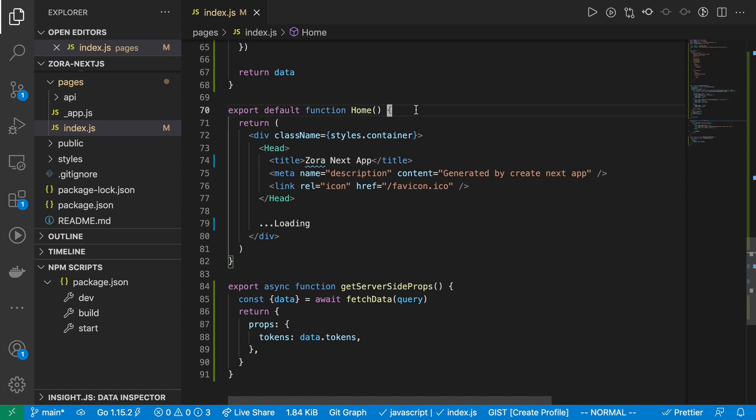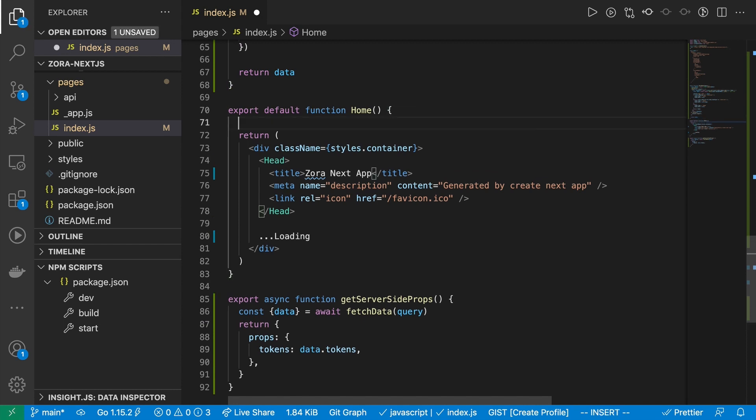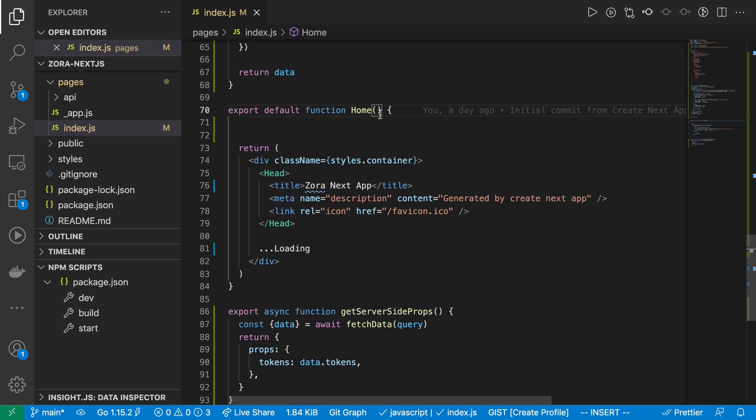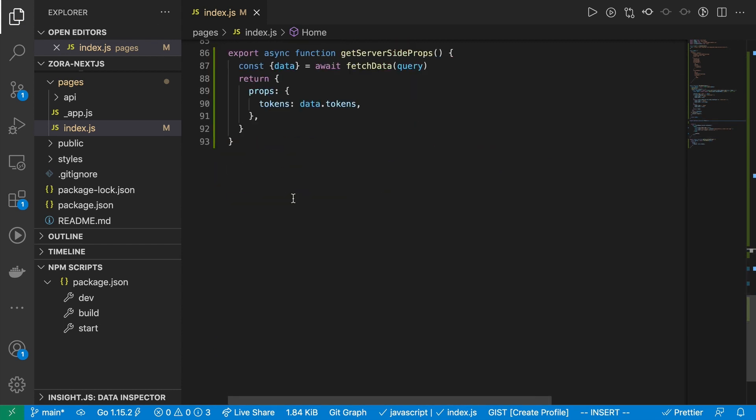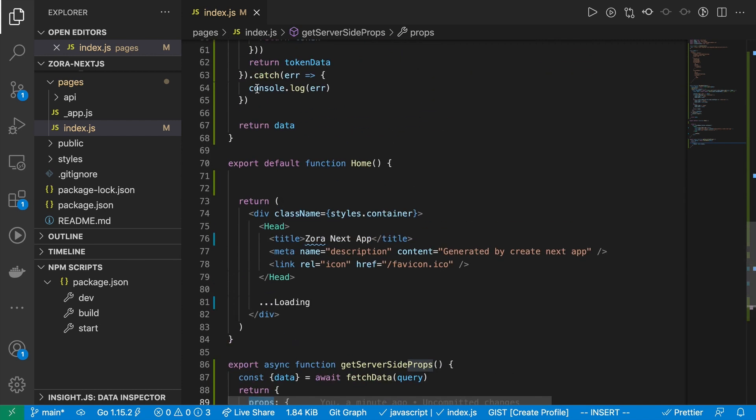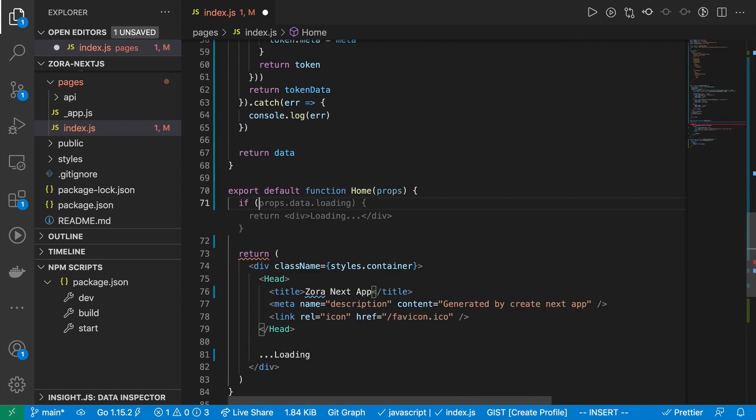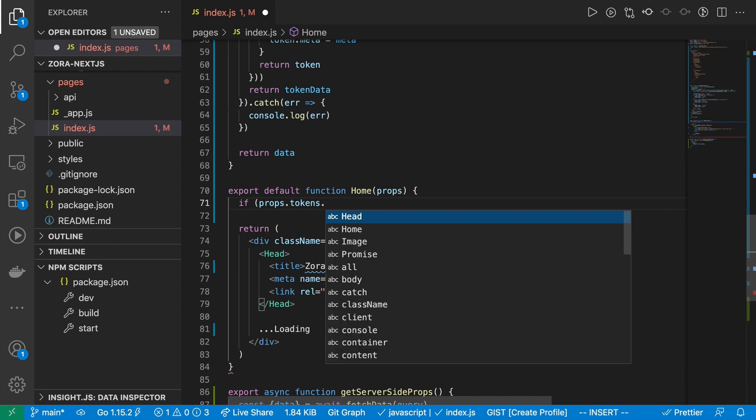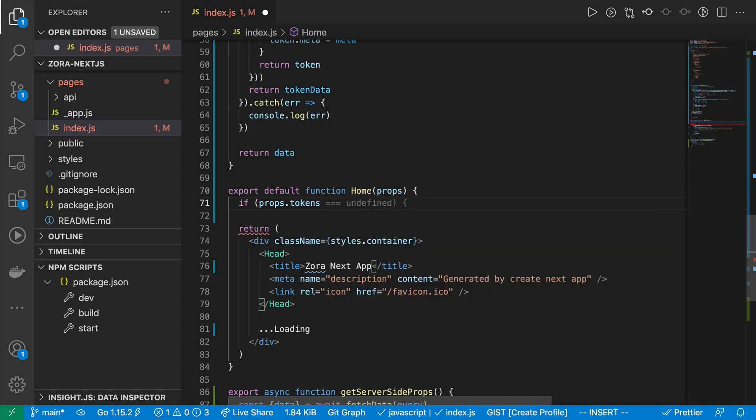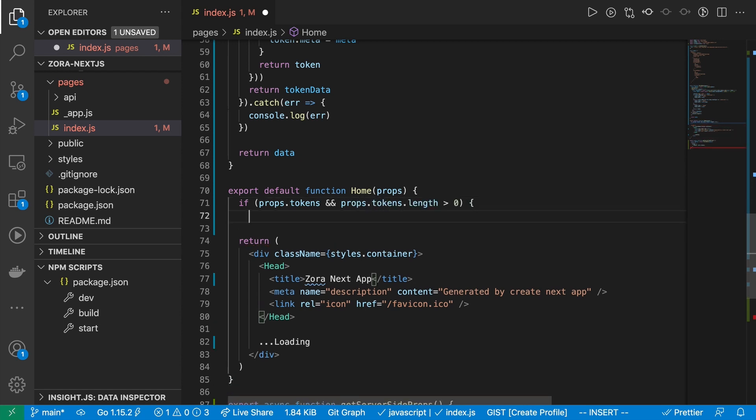So the one thing I want to point out is that because we're actually setting these to the props key, we can actually pass this here as props. And because we have the props that have been passed in, we can then go to props. As a reminder, it's tokens. That's what we set it to. If props.tokens exist, and props.tokens.length is greater than zero, we're going to go ahead and create another return.